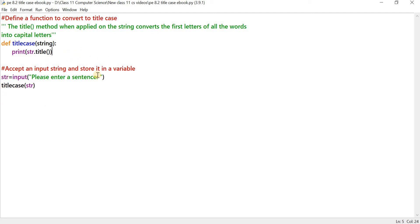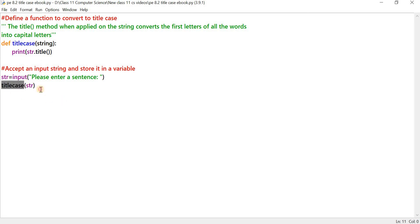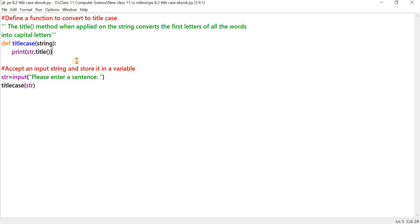We have to accept an input string from the user and store it in a variable. The input function displays 'Please enter a sentence' on the screen. Once the user enters the sentence, it will be stored in a variable called str. Then we call the function title_case — the input stored in str is passed on as an argument, and the function gets executed.